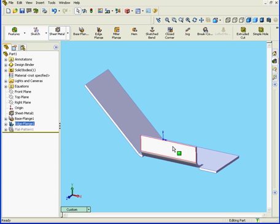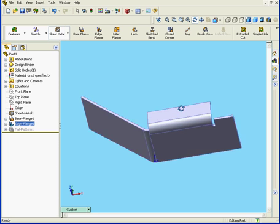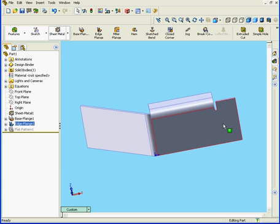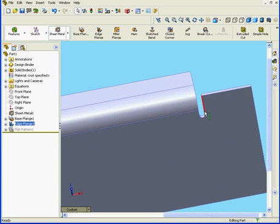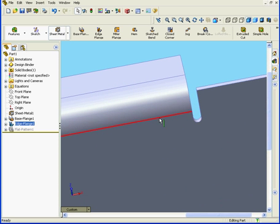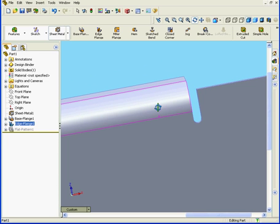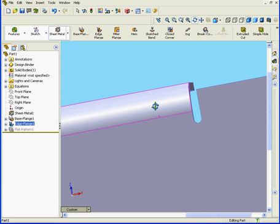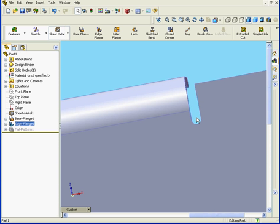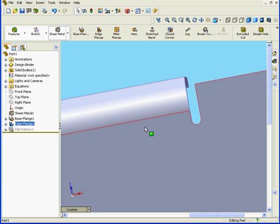Let's rotate the model. I'm going to zoom in on this area here. We can see here that SolidWorks has automatically created a relief. This is called an auto-relief. The question is, where did this auto-relief come from?